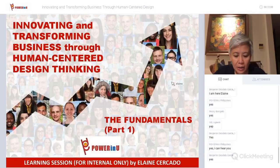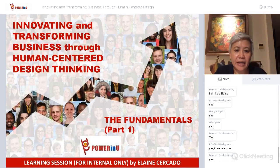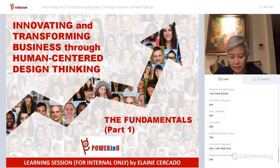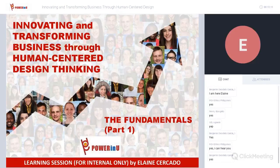So let's get started. Welcome to Innovating and Transforming Business Through Human-Centered Design Thinking. We will just cover the fundamentals for today. We may schedule a part two for deeper understanding and to continue the learning session.